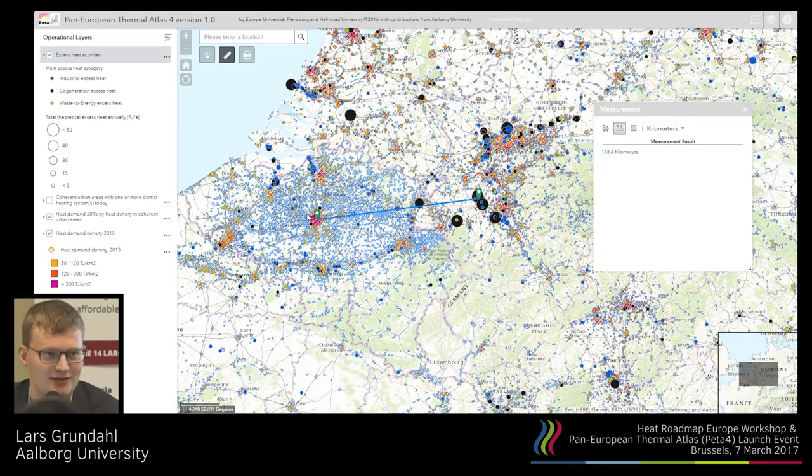So that was a few examples of how you can use the model and the tool online. Now it's basically up to all of you to go home and try it, send it out to everyone you know, and let them try for their local area and see where we can implement some district heating. Thank you.